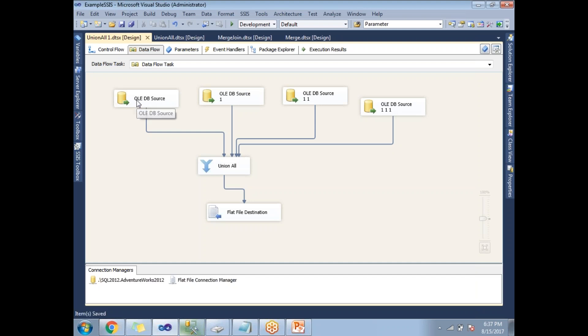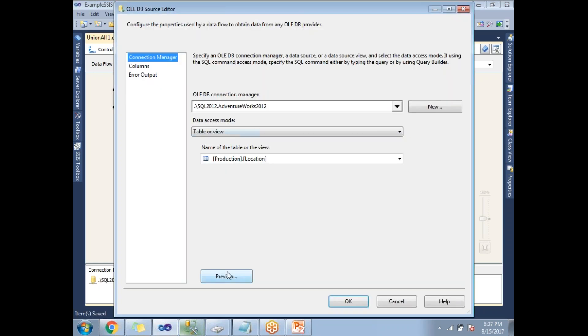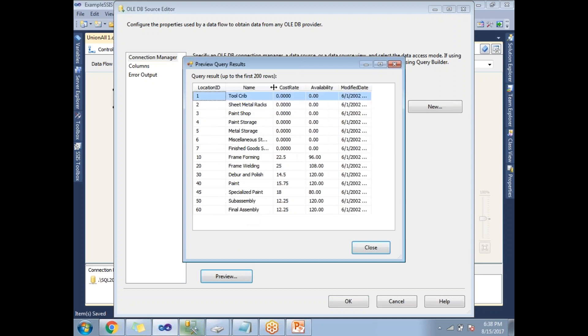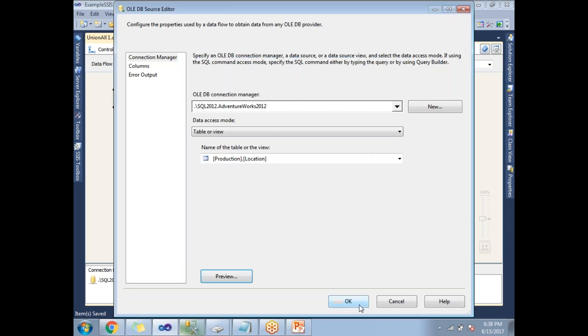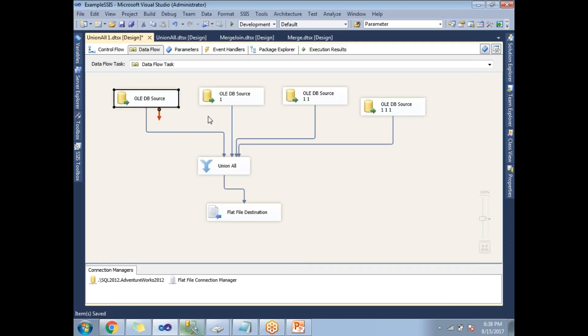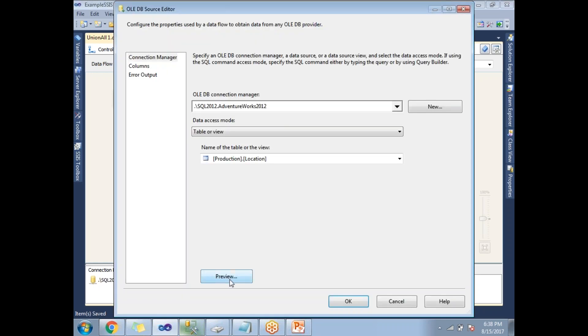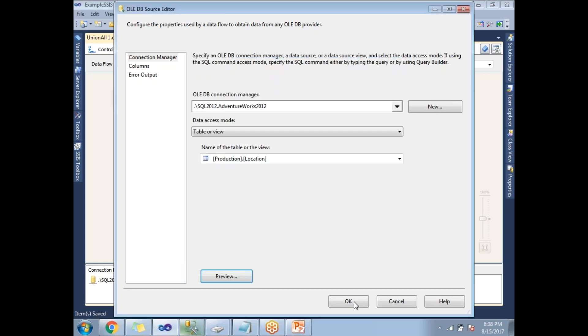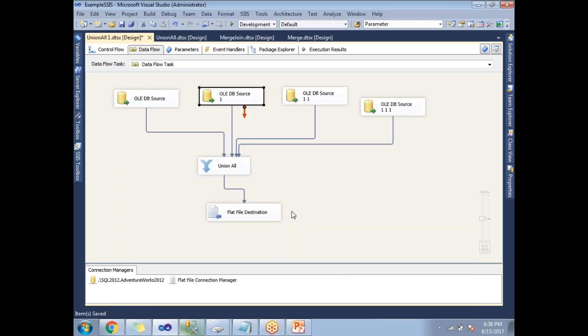Now before going to run, let me show you what is the data in source one. Let me click on preview. I have around 15 to 16 rows with location ID, name, cost rate and all. The same data will be coming here as well because the same table is configured for all sources. This is a kind of example only. If you have different sources data, you can simply select those sources rather than selecting the same table.